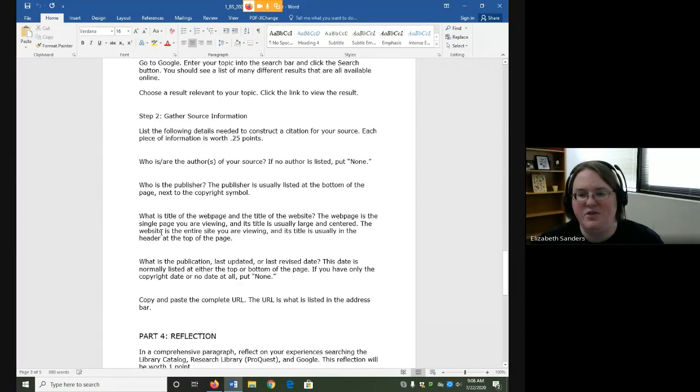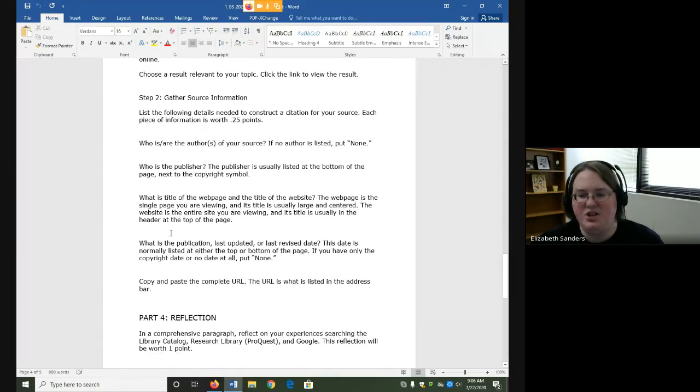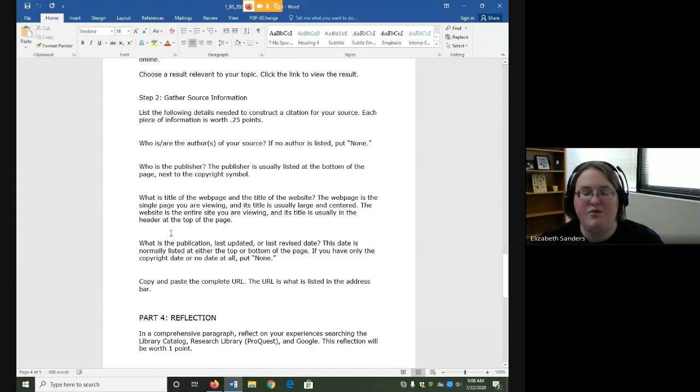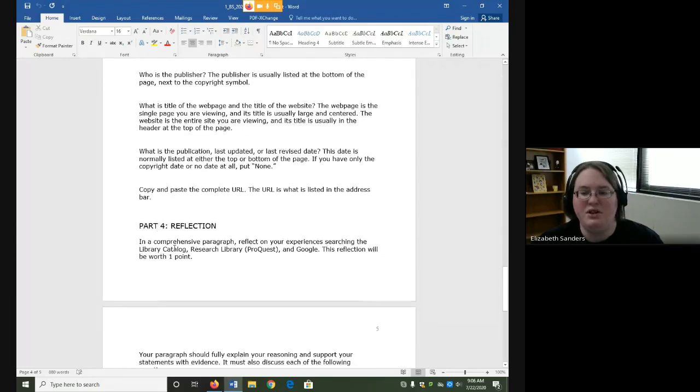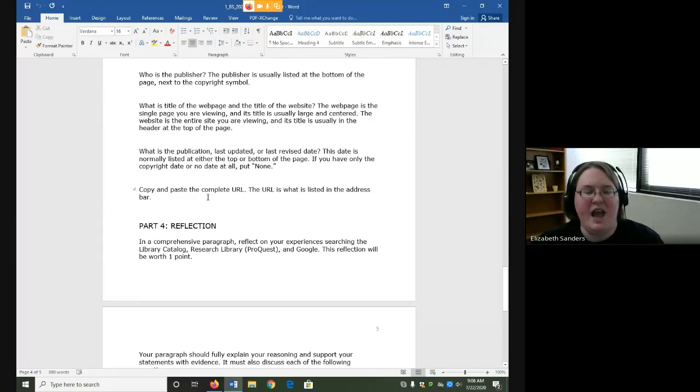We are going to gather the source information, which will include author, publisher, title of web page and website, and publication date. You are also going to copy and paste the URL. The URL is the address of the website.